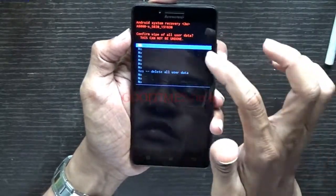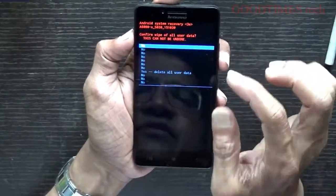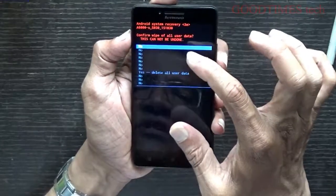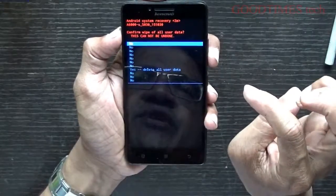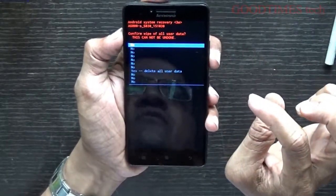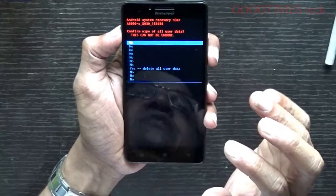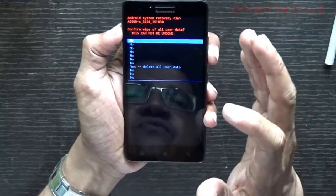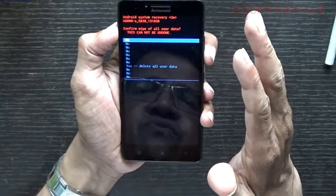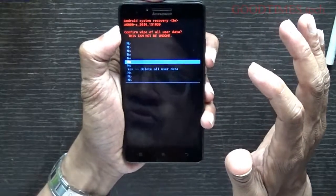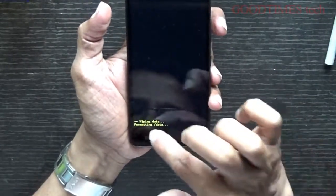After pressing the power key, it gives you options — mostly 'No' — so that if you accidentally entered the recovery section you can safely go back without wiping. Be aware: once you hard reset, all your contacts, messages, WhatsApp, and everything you have saved will be wiped out. The phone will reset to the condition it was in when you first bought it from the retailer. Select 'Delete All User Data' and press the power button. It will now begin wiping and formatting the data.